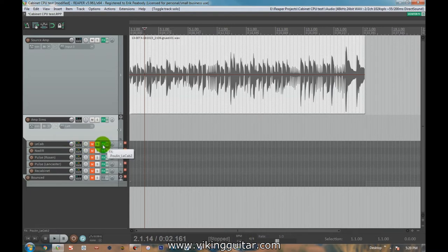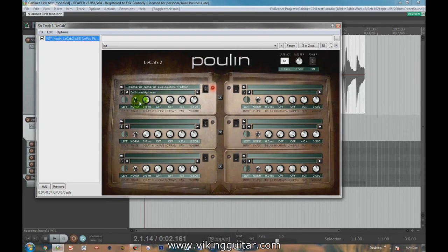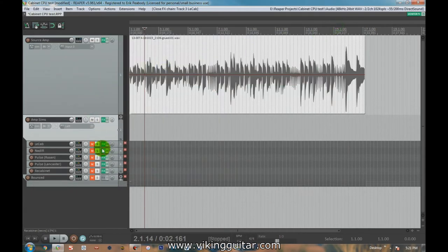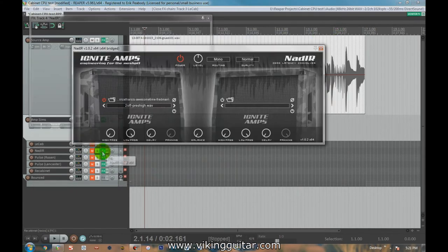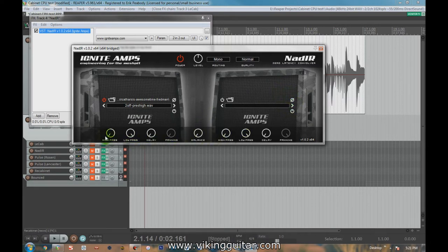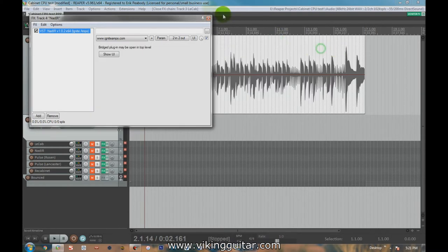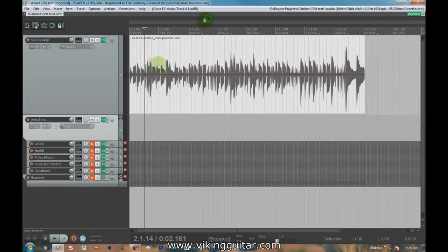So let's look at these real quick. LeCab is really extensive. It allows you to have six different impulses. You can do phase inversion on them, solo the tracks, high pass, low pass, master output, all this stuff. Nadir allows for two cabinets. It does allow for phase inversion. We have high pass, low pass, delay, balance, quality routing, all that stuff. Pretty all-inclusive. It's just with two instead of the six.